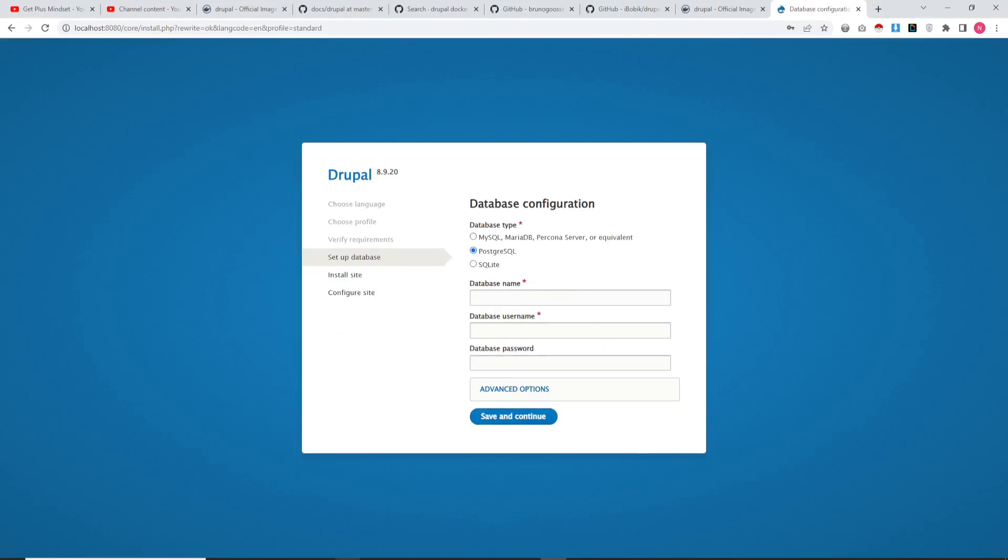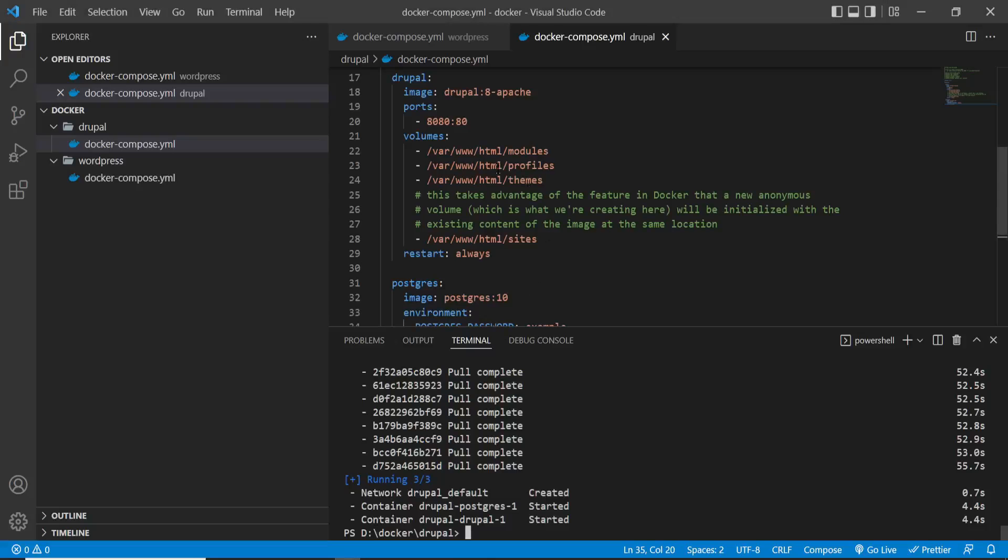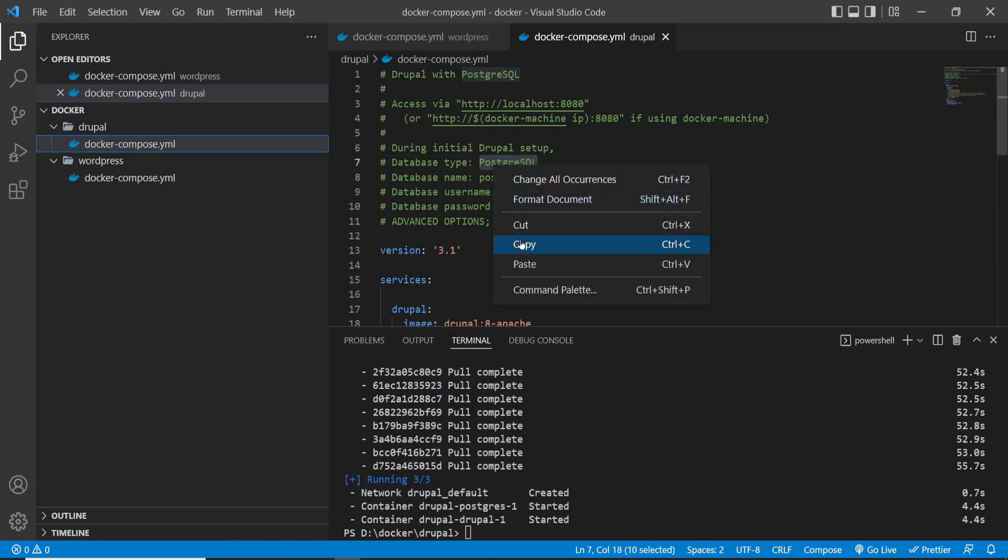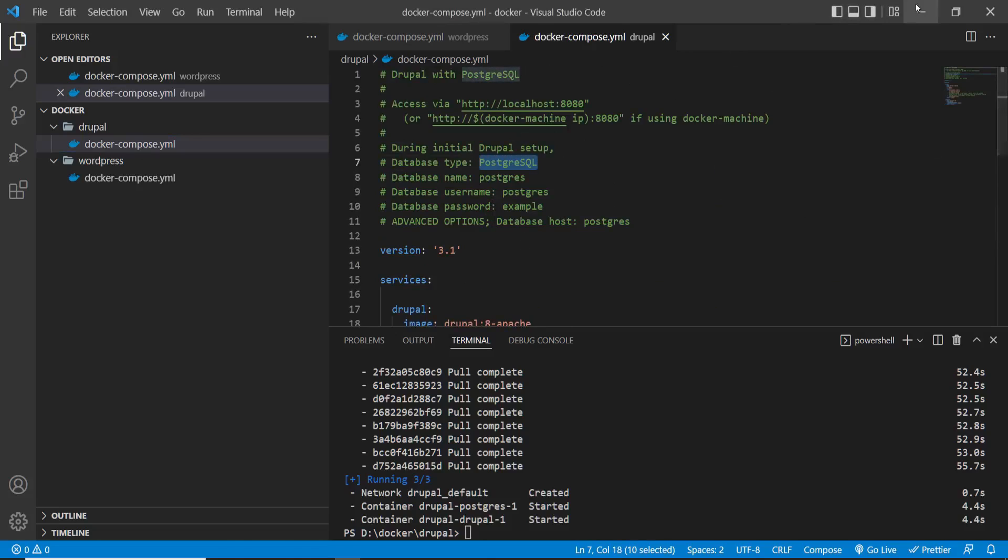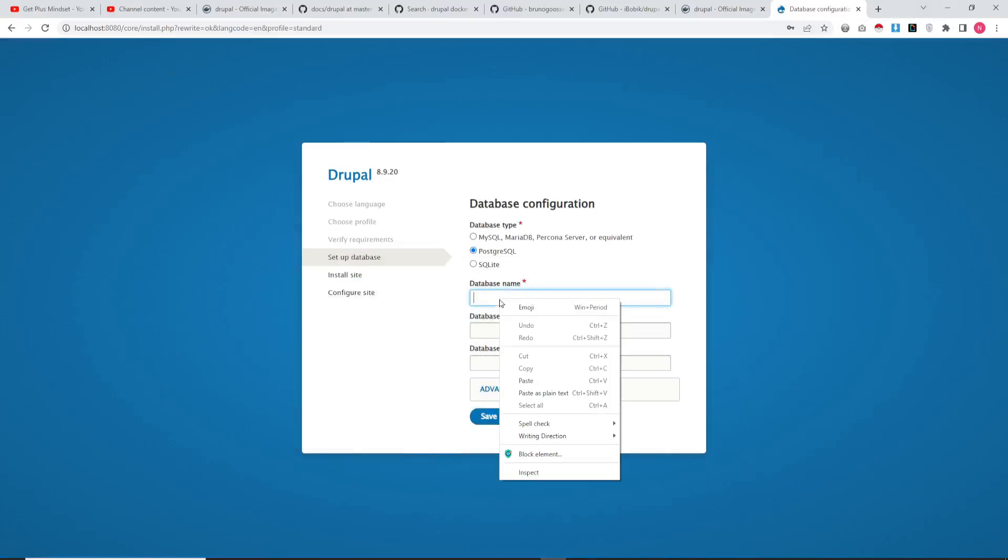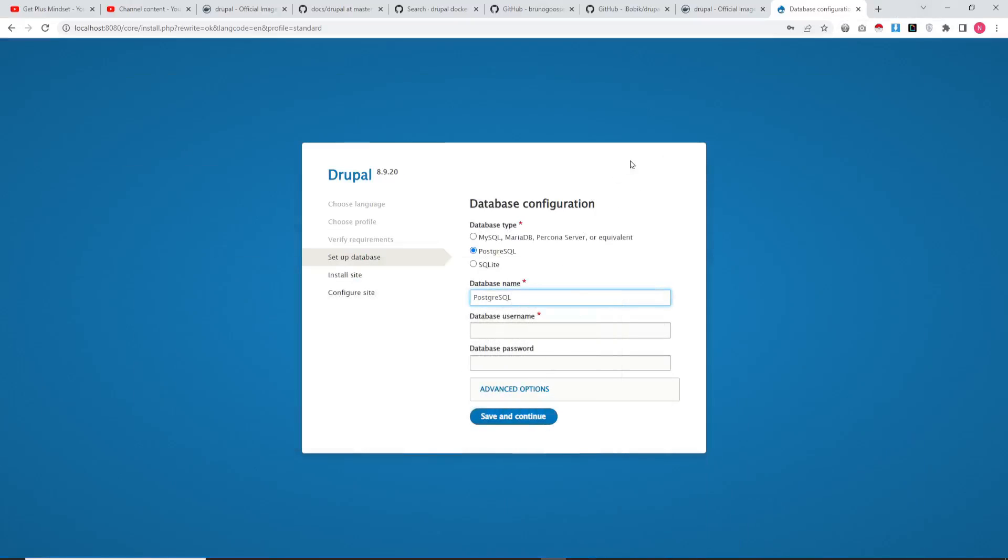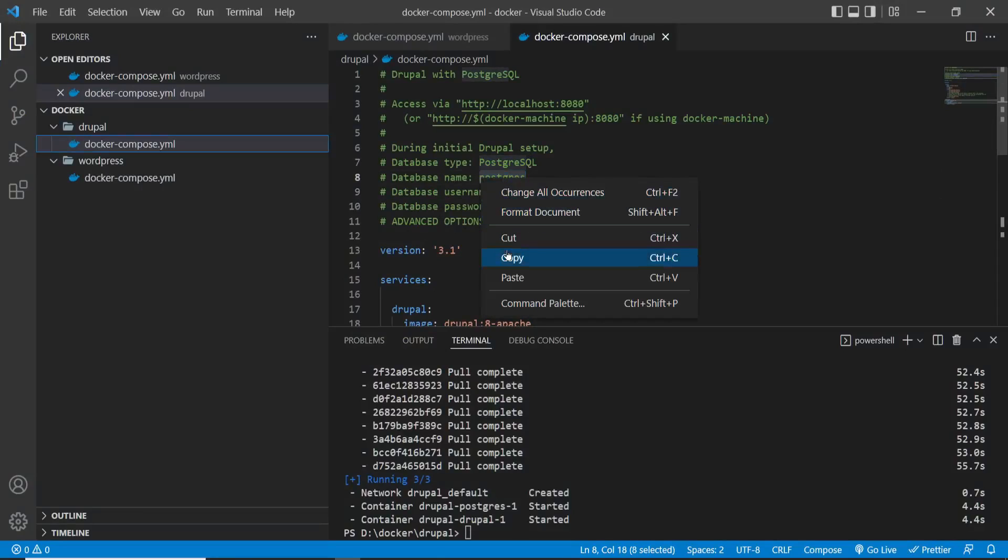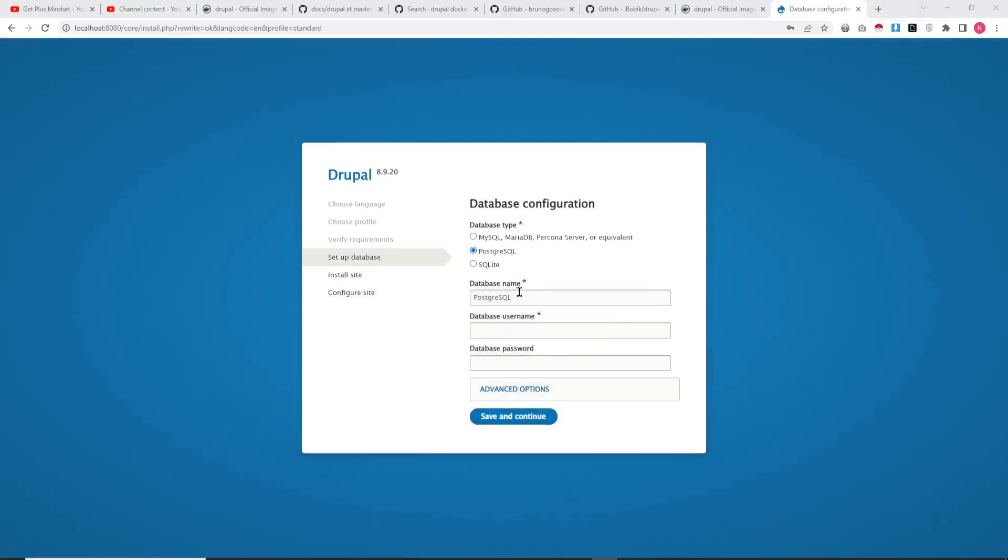The command for running the Docker file is very simple. It will take a little bit of time for installation because Docker will copy the content from the server. The command for this is: docker-compose up -d.